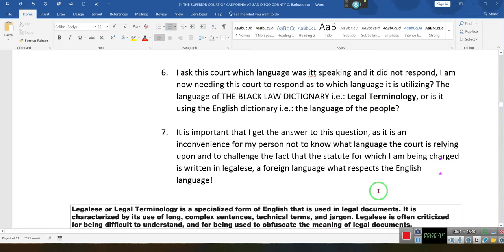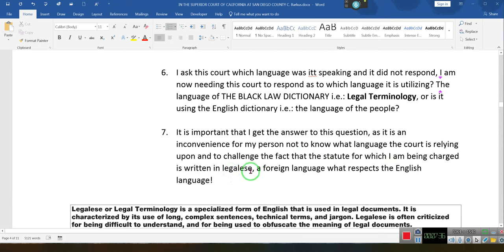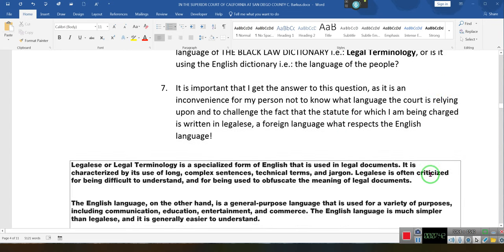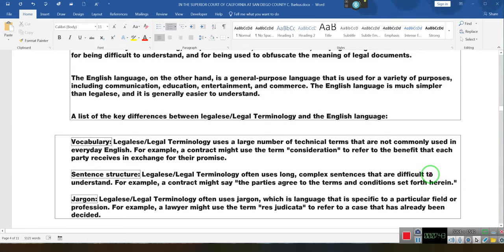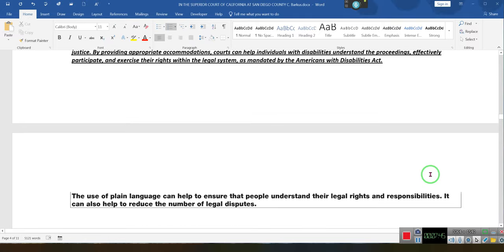English is known as the language of the people. It is important that I get an answer to this question, as it is an inconvenience not to know the language the court is relying upon, and to challenge the fact that the statute for which I am being charged is written in legalese — a foreign language with respect to English. We go on to explain legal terminology, what it is and what it ain't.